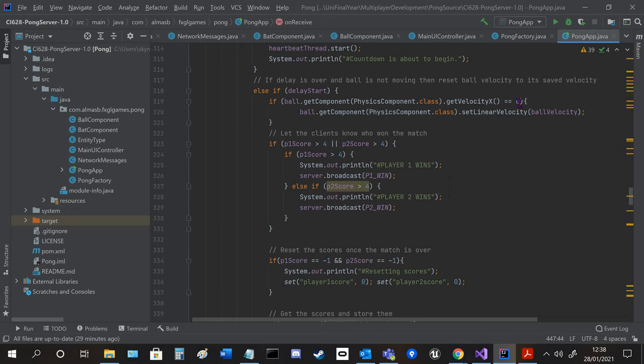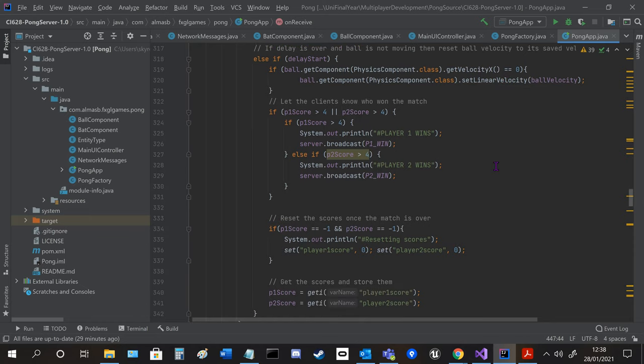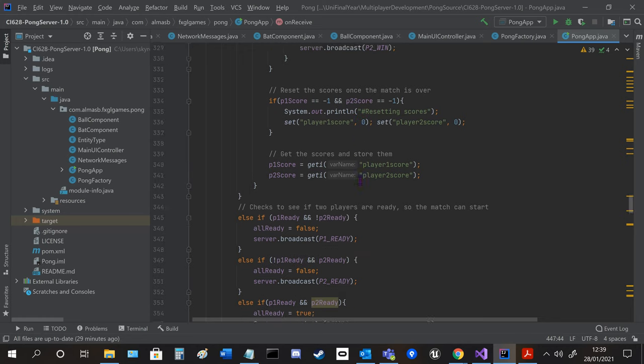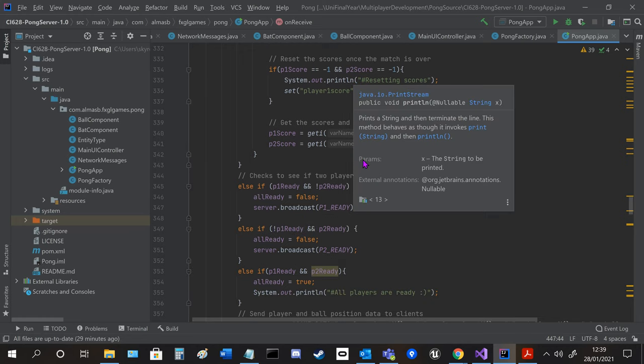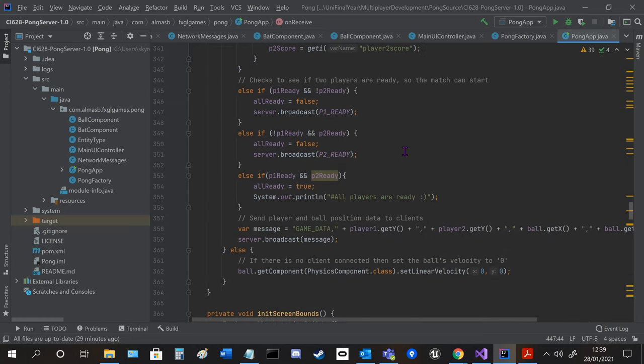If the ball is paused then it changes the ball's velocity to what we stored just now. And then the scores are reset once the game ends. And this is just to see if we're ready or not and to send messages to the client to let them know.